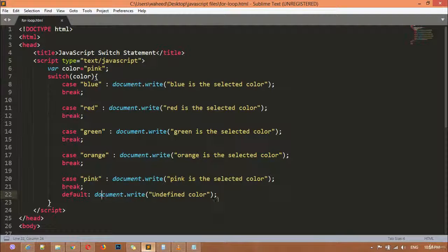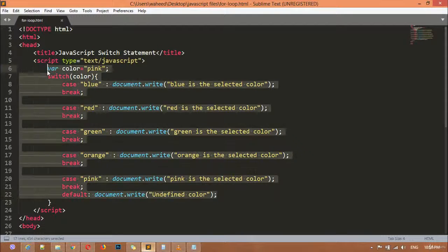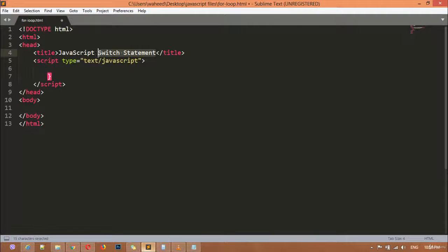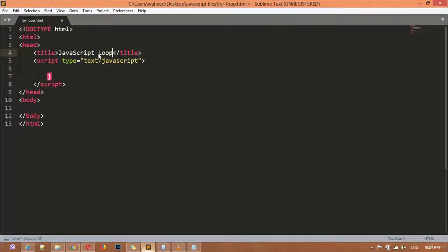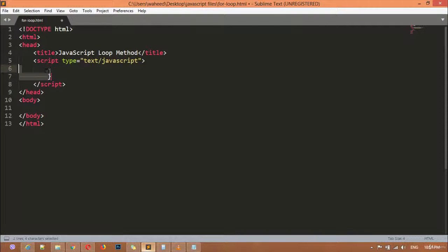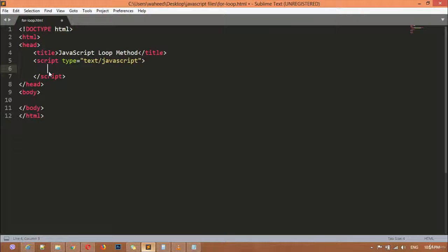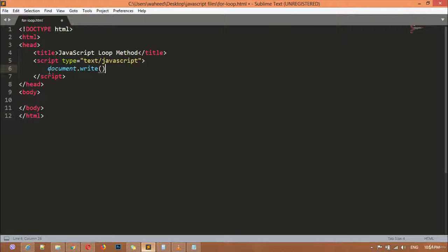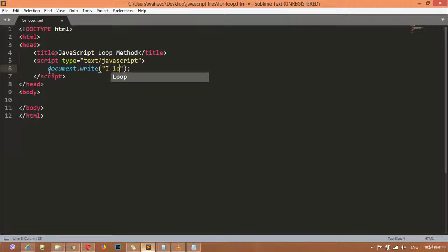We can just remove everything from here. JavaScript loop method I'm writing here. Inside this script tag we are going to write, for example, inside the document.write function: "I love JavaScript."